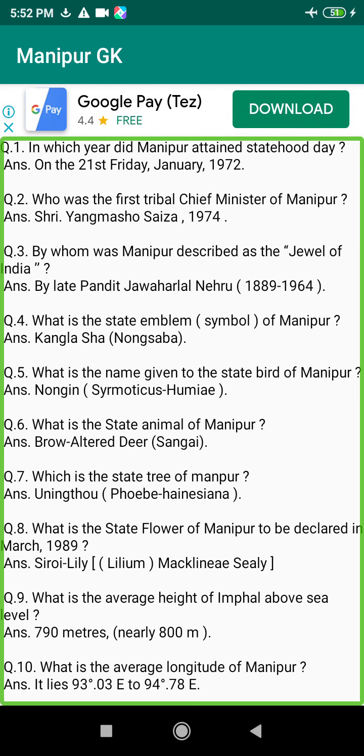Q153. Who was the first tribal ambassador from Manipur? Answer: Major Bob Keating.